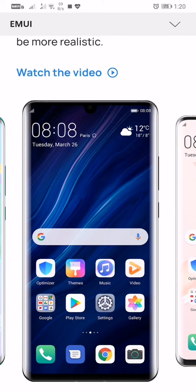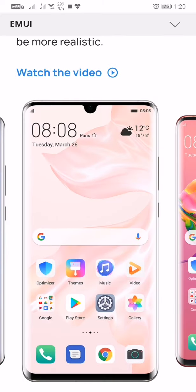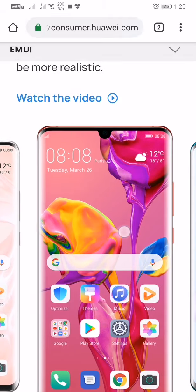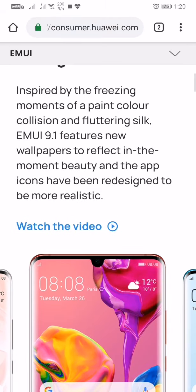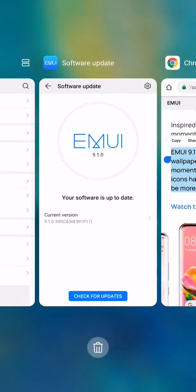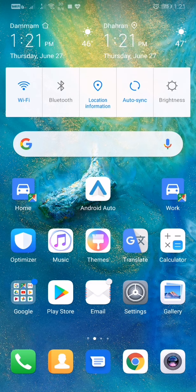This thing is not added in the Mate series update. I don't know why. They have mentioned this very clearly over here - the app icons have been redesigned. But in my case, I have not received that. I'm running 9.1 and...